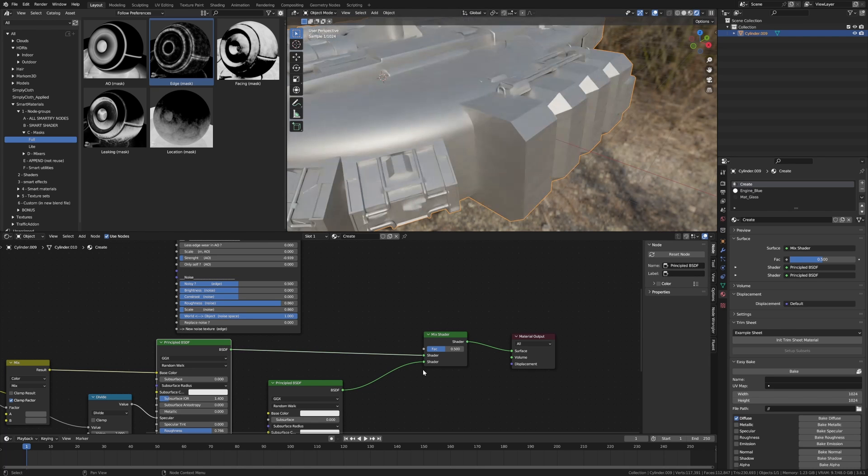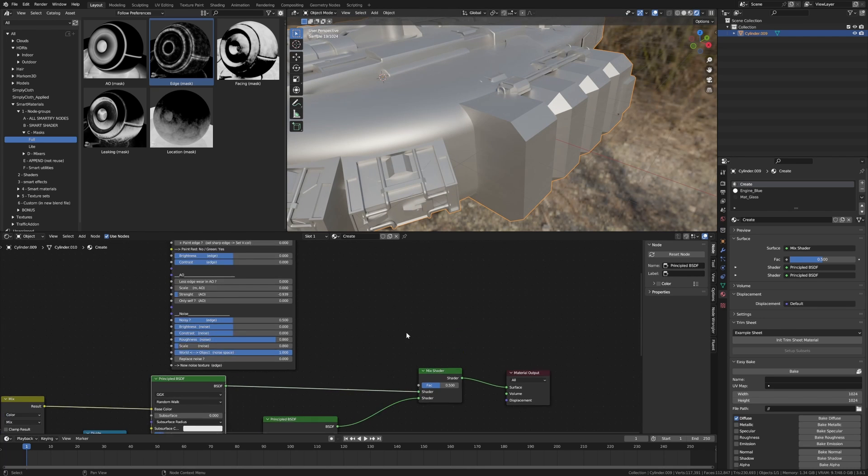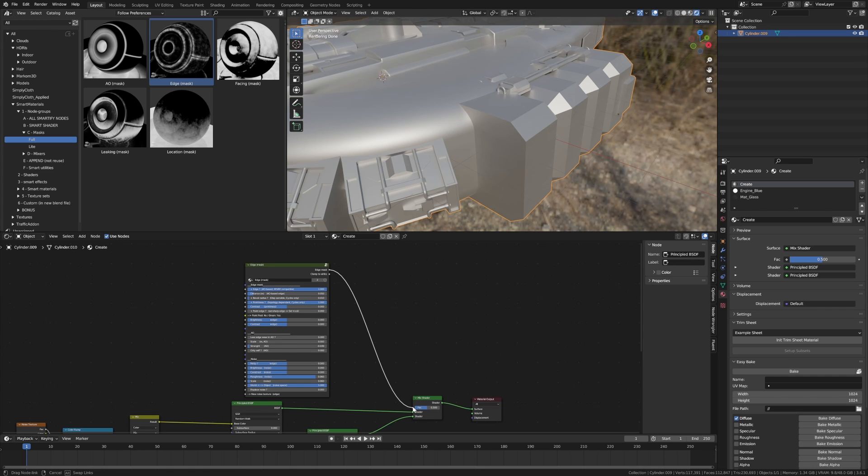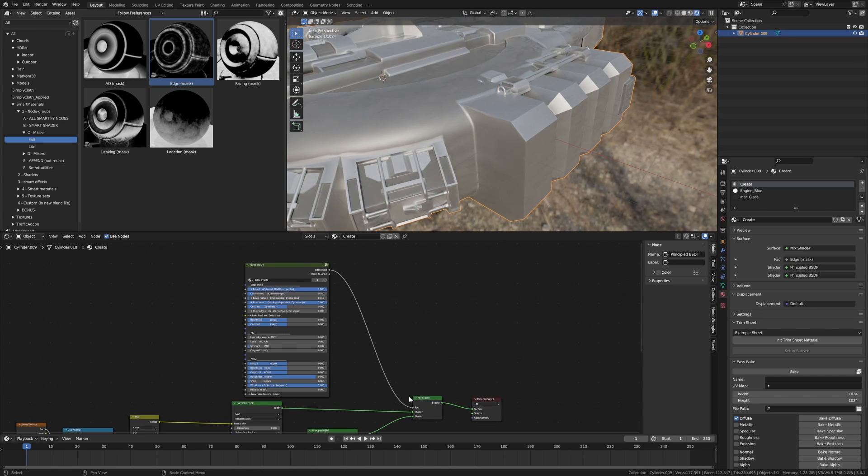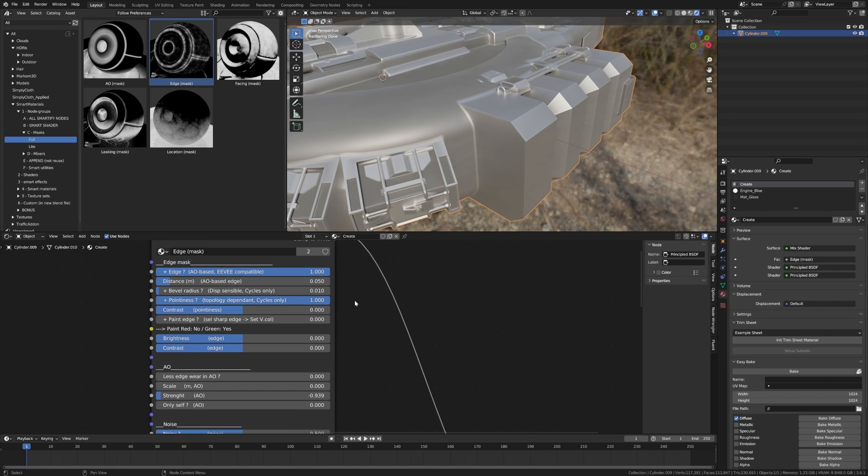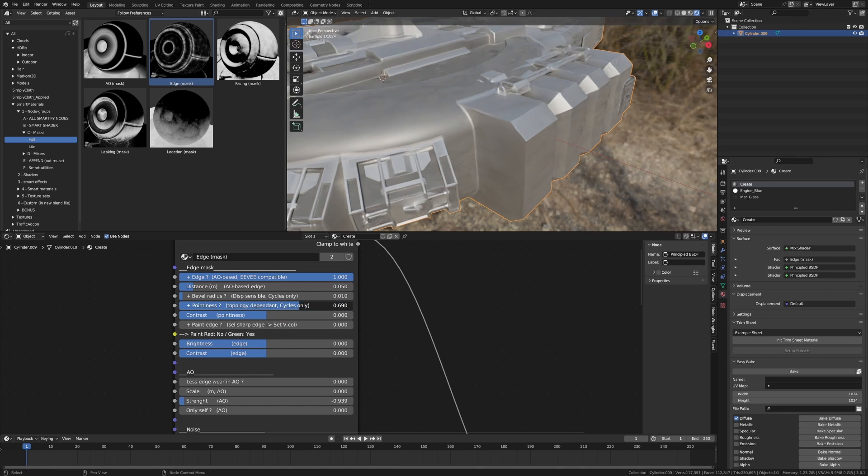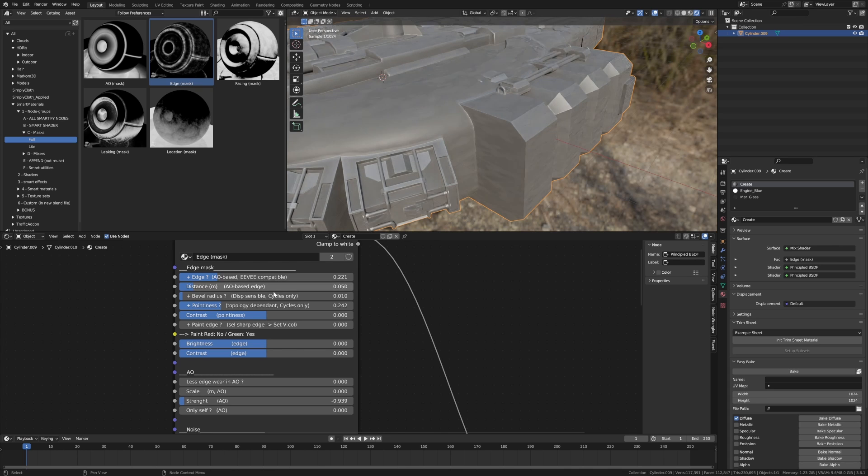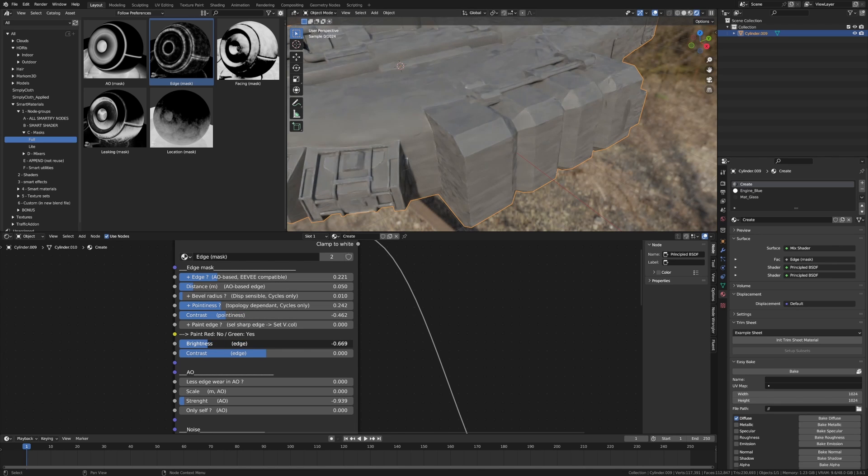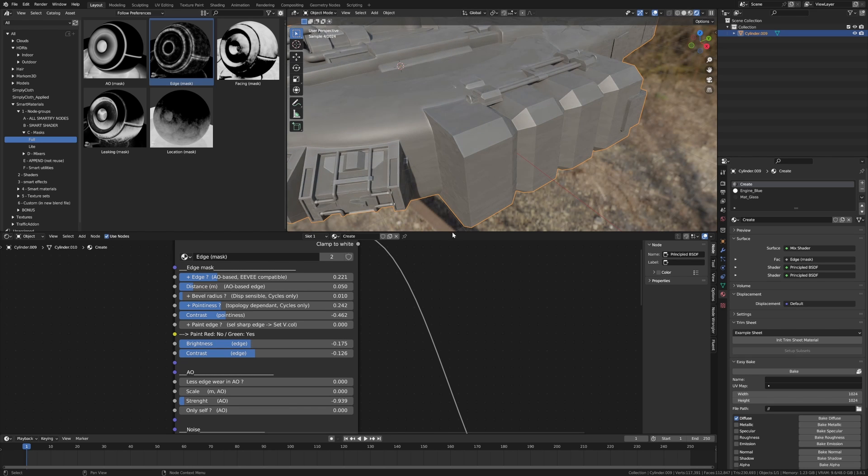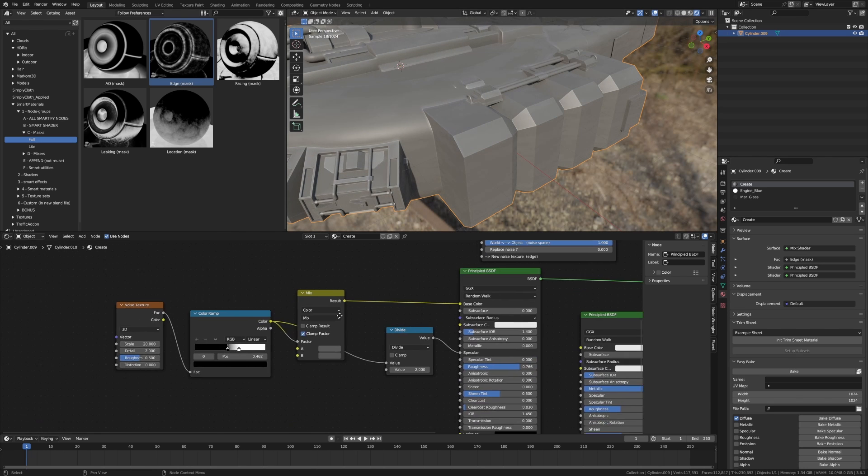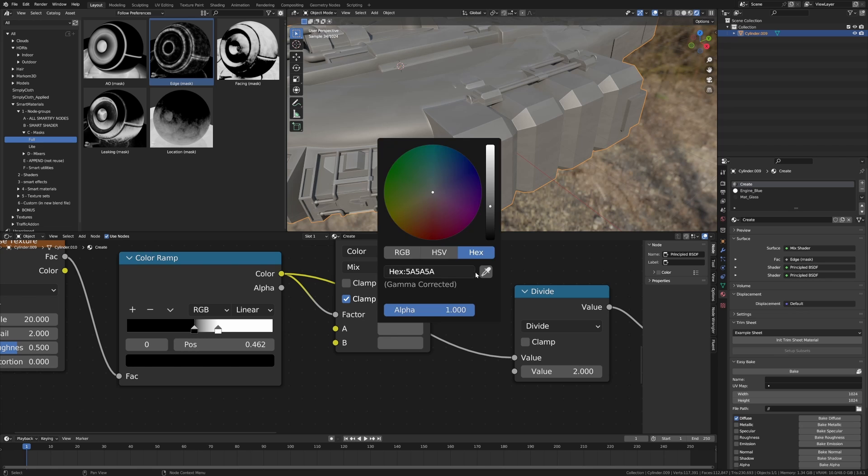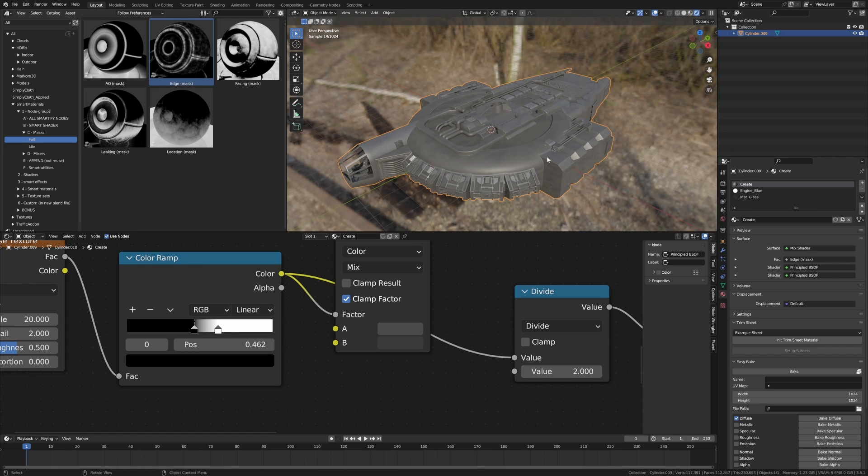So our main color is on top and our secondary colors on the bottom. From here edge mask can go into there. We don't see much of a change. Here because we're in Cycles we can probably bring down the pointiness and do the same for Eevee. Let's bring down the contrast, brightness, and we'll play around with that.